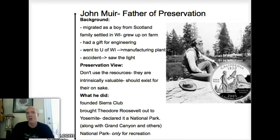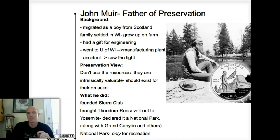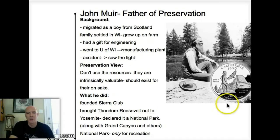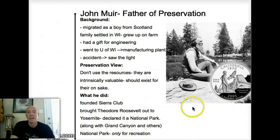Some people call national parks the single best idea the United States has ever had. In other countries they don't have them. Muir got Roosevelt on board, and they also preserved the Grand Canyon and other parks as well.